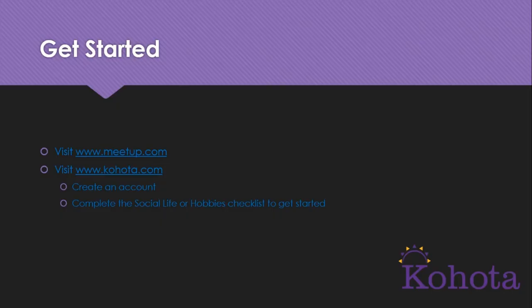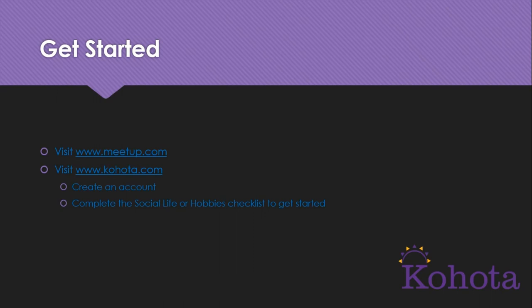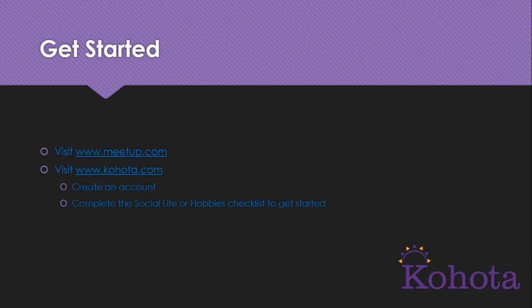So as you can see, there are a lot of exciting opportunities with meetup.com. So go and check it out yourself. And then when you're done, visit Kohota.com. That's K-O-H-O-T-A dot com. We are a website and a platform that will help you take control of your retirement planning and empower you to make those choices that you need to have a happy life after retirement. So go to Kohota.com, create an account, complete the social life and the hobbies checklist to get started on your retirement.